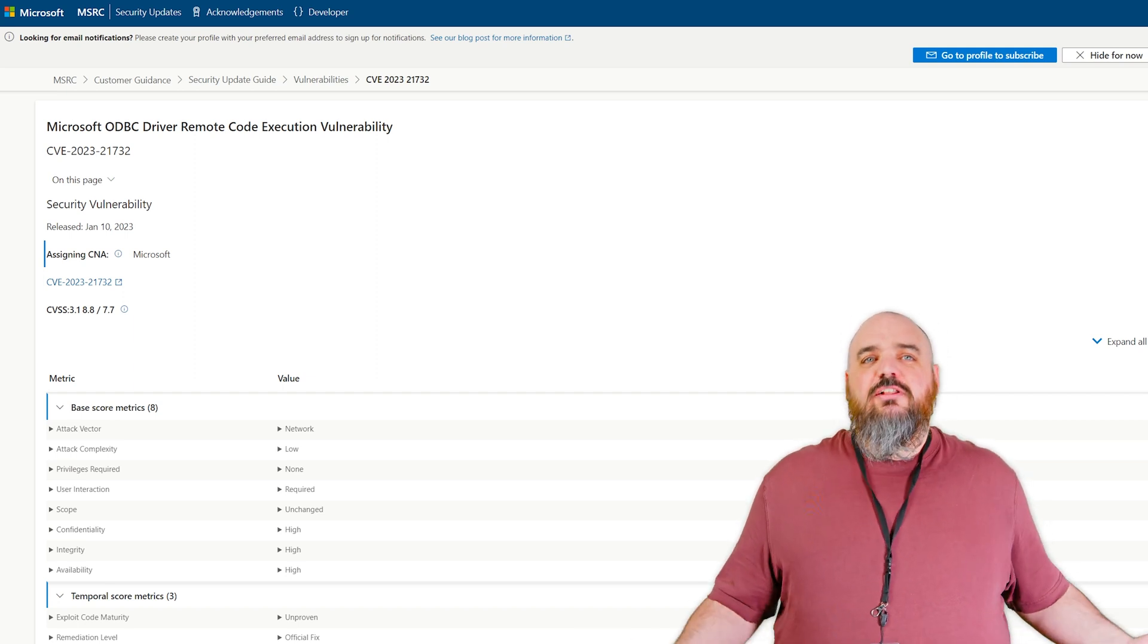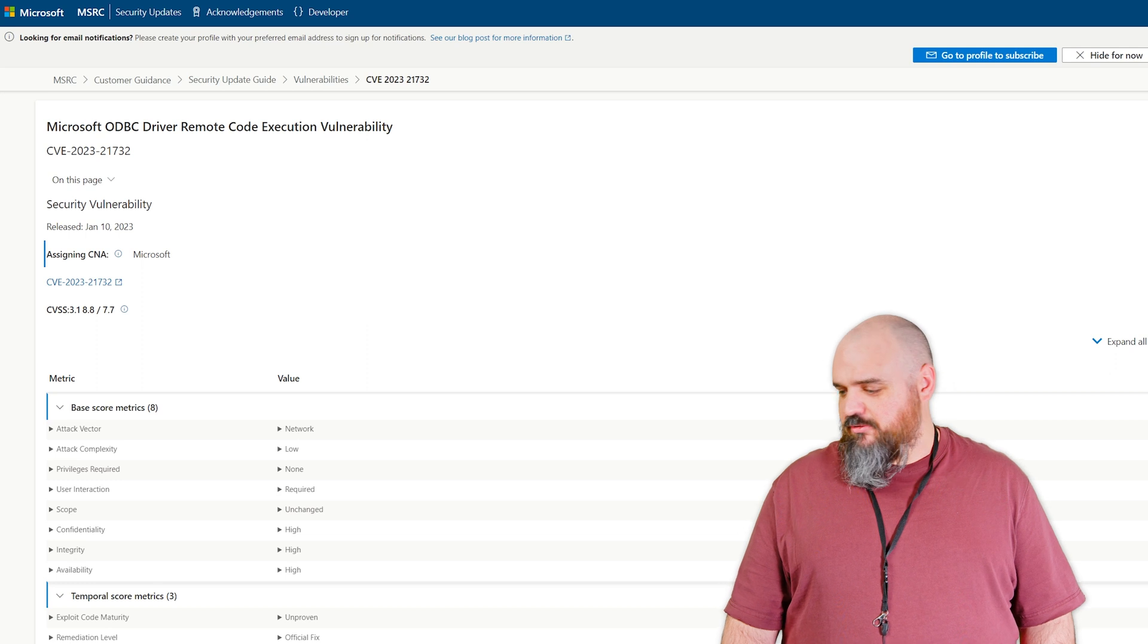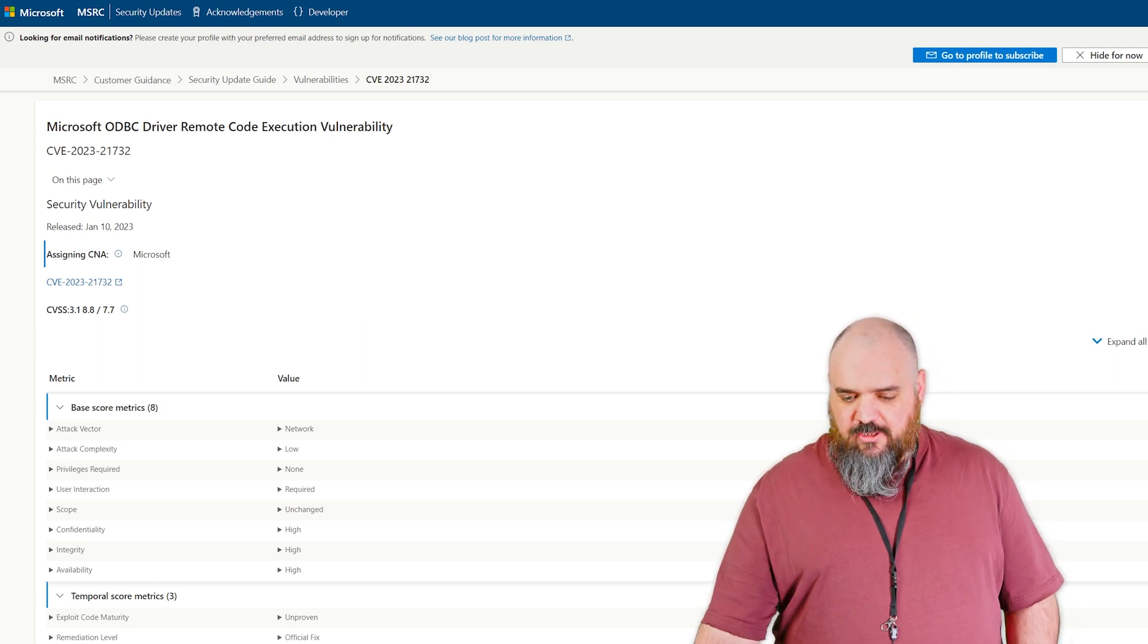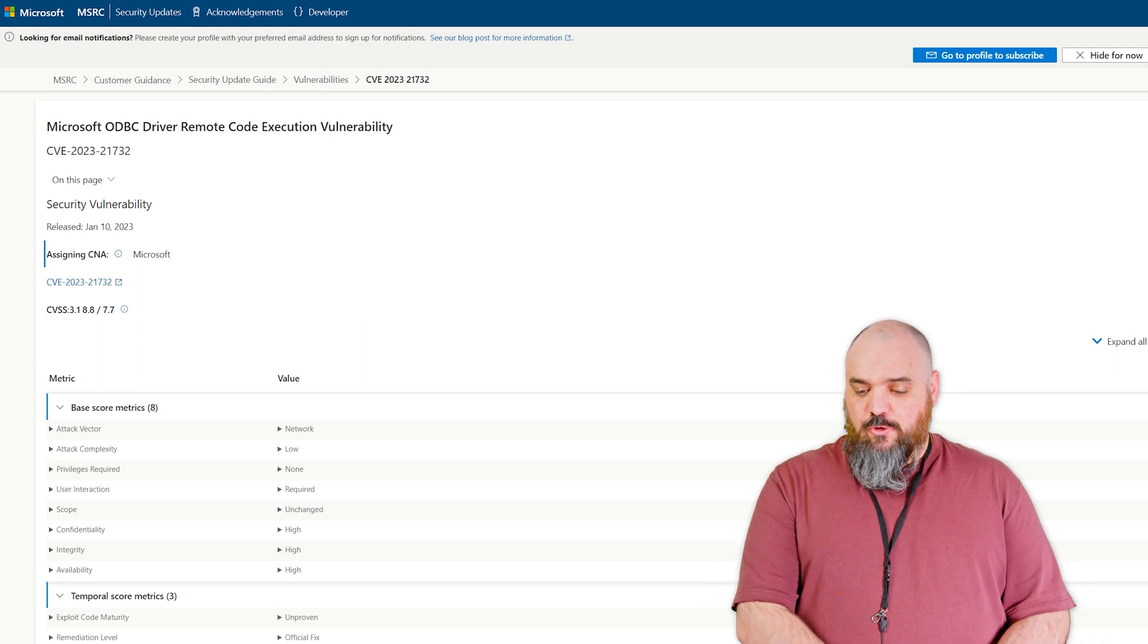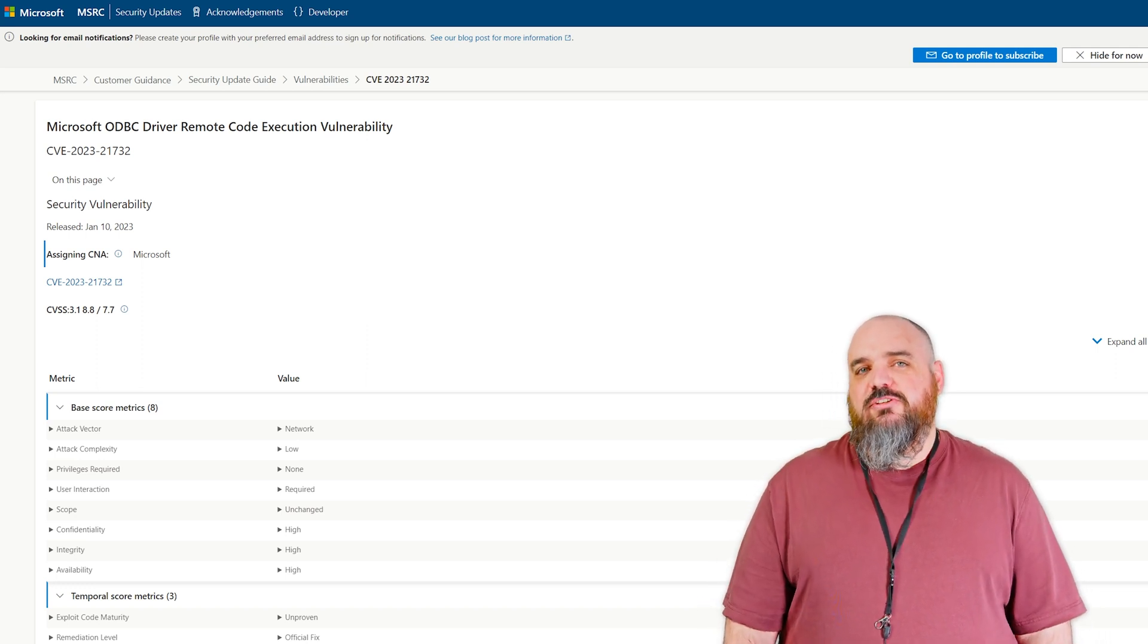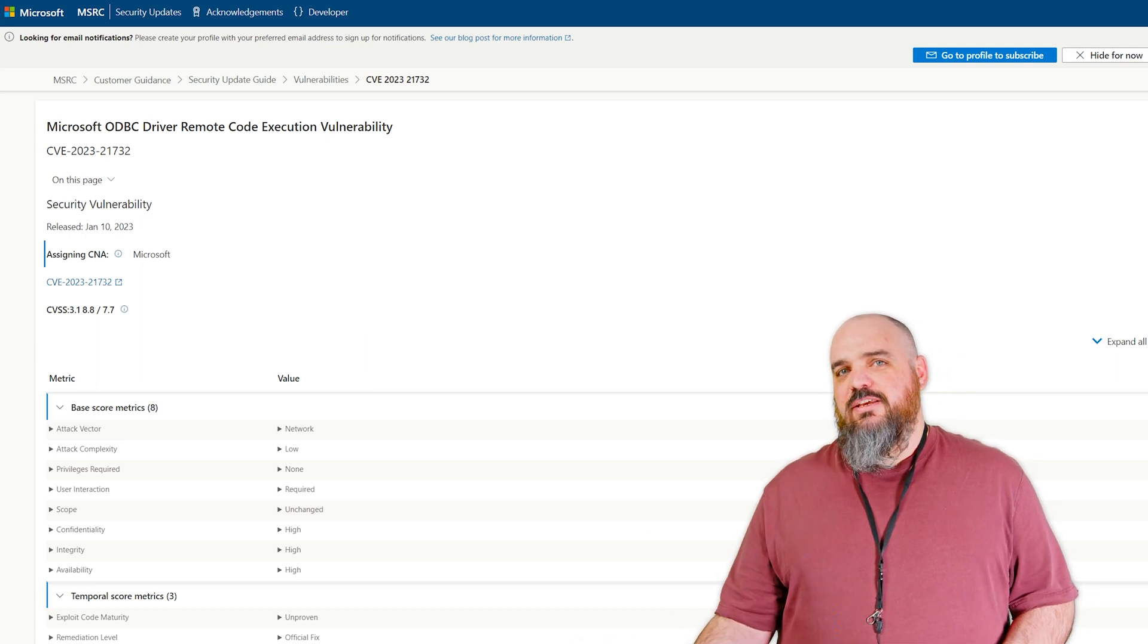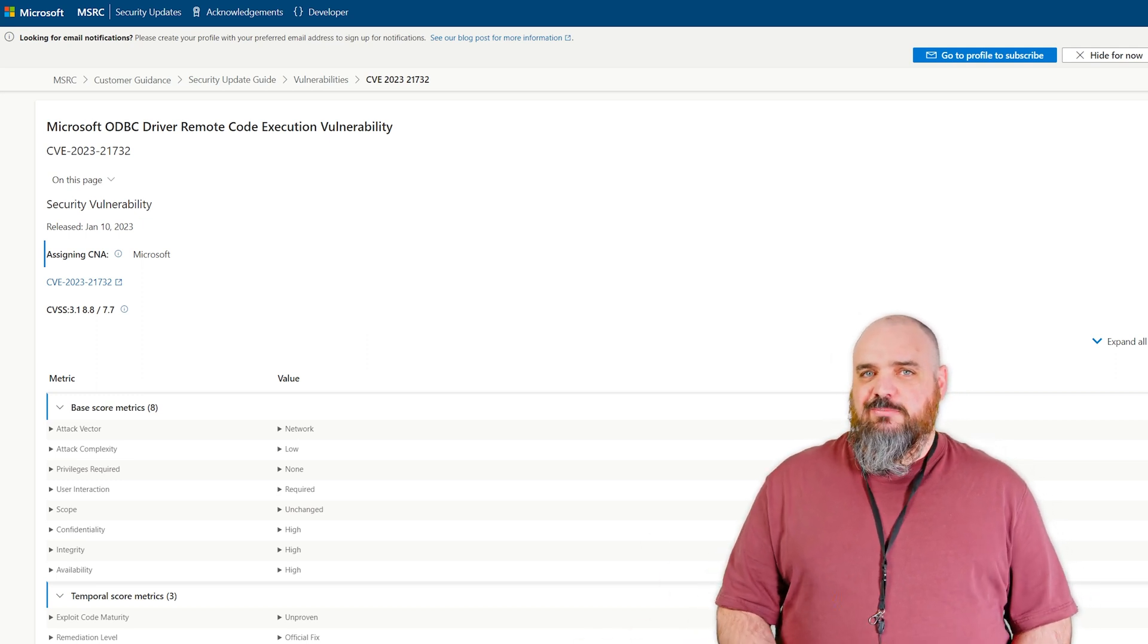This one, luckily, not known yet, or until 37 minutes ago when all this went live. This one has a network attack vector. It requires no privileges, but it does require a user to click on a malicious link. Basically, if they connect to a corrupted SQL database, this will be able to let them run code against your system.